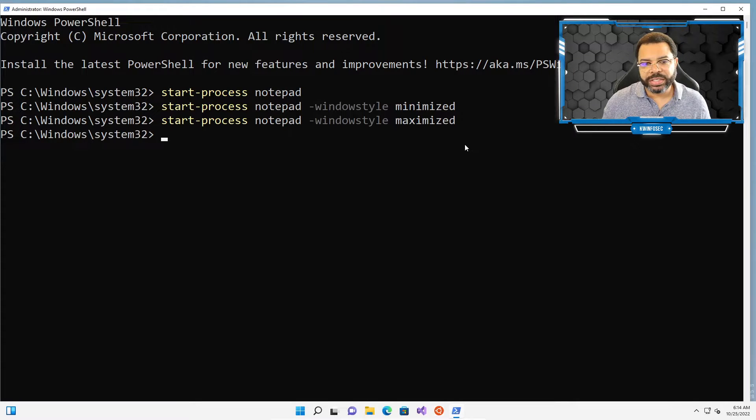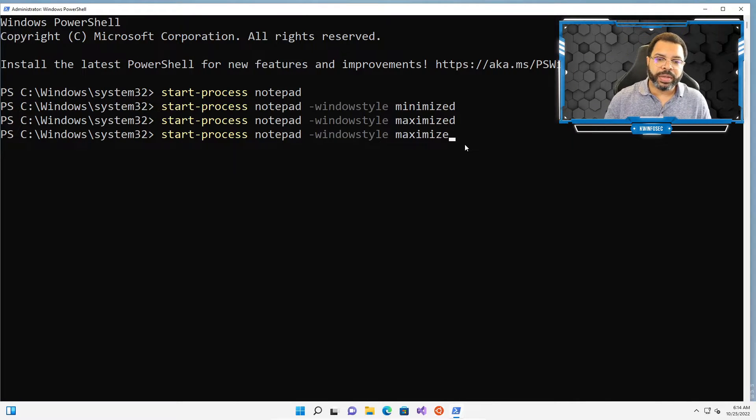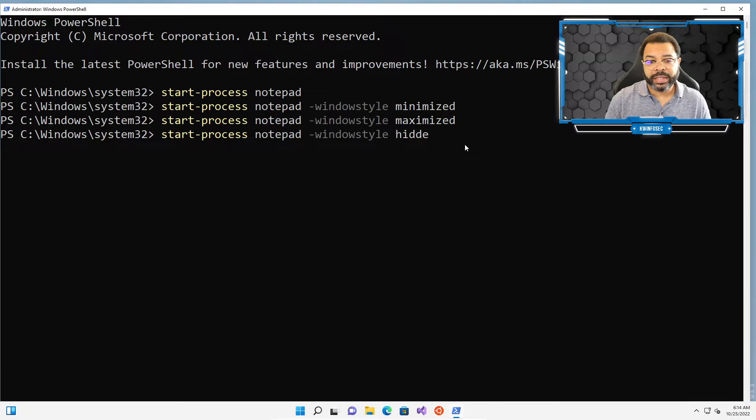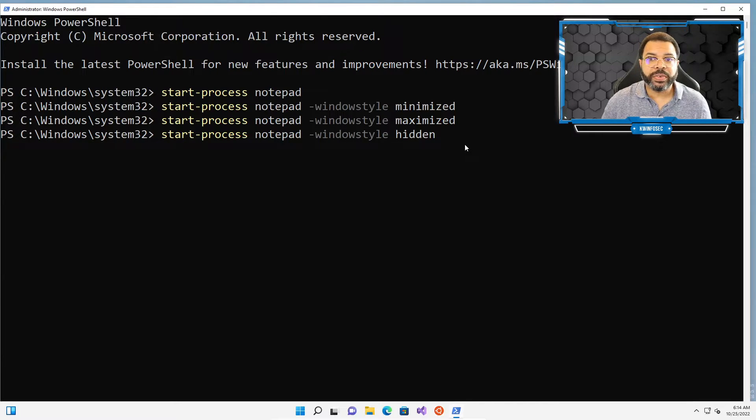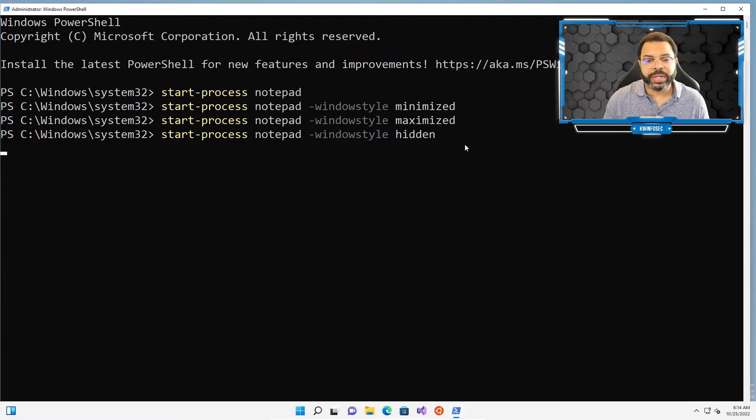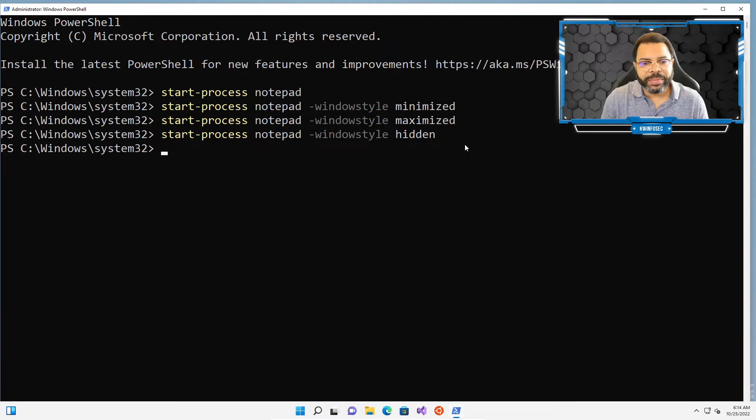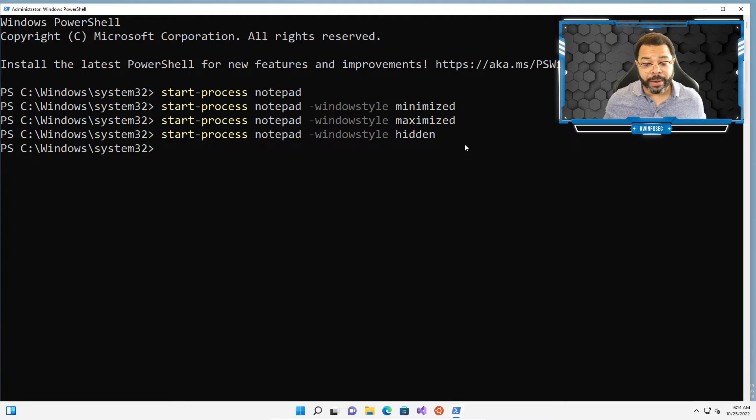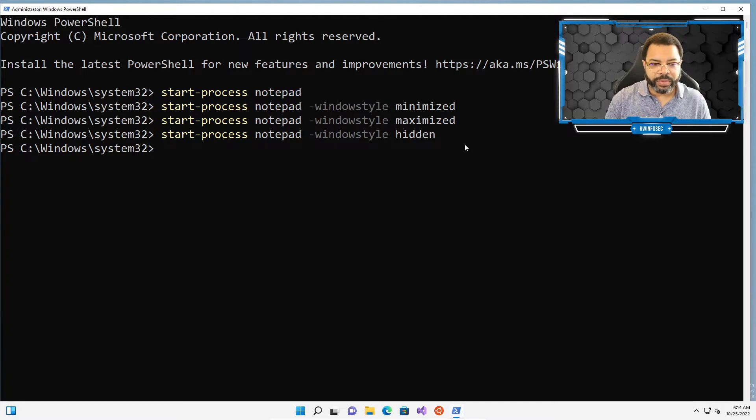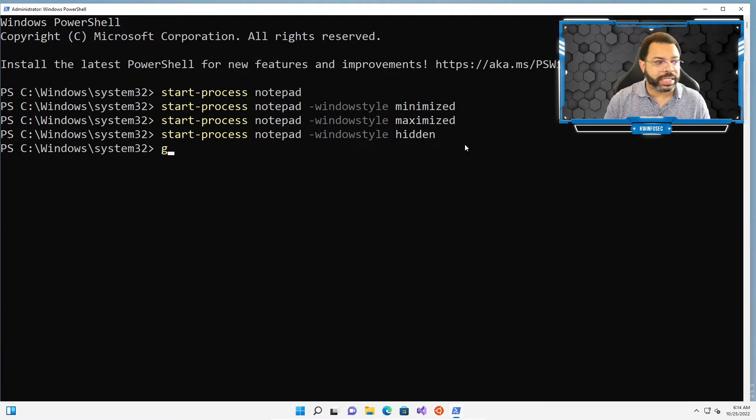Now, there's also a little thing that you can do. You can open a notepad hidden, and some programs or some nefarious programs or malware, they do this. They can open hidden windows because for some reason, they may need to run something. But if you notice, wow, notepad is open, but you don't see it.